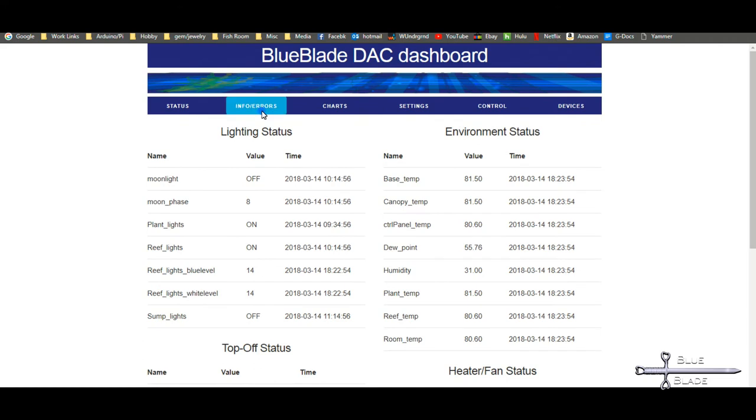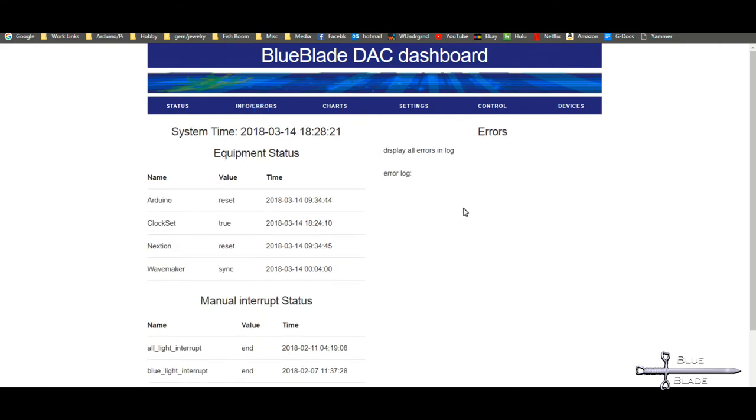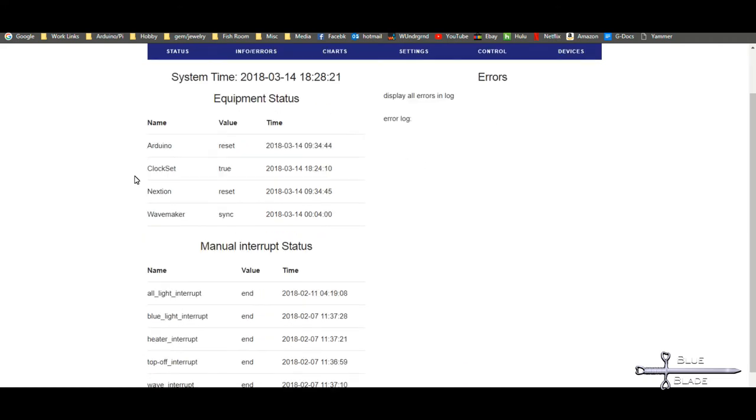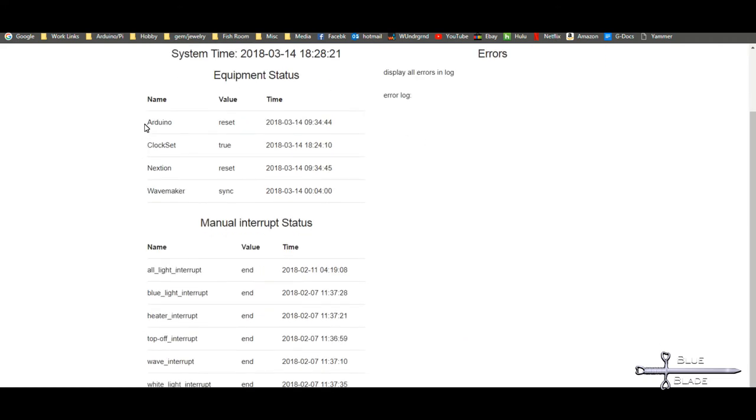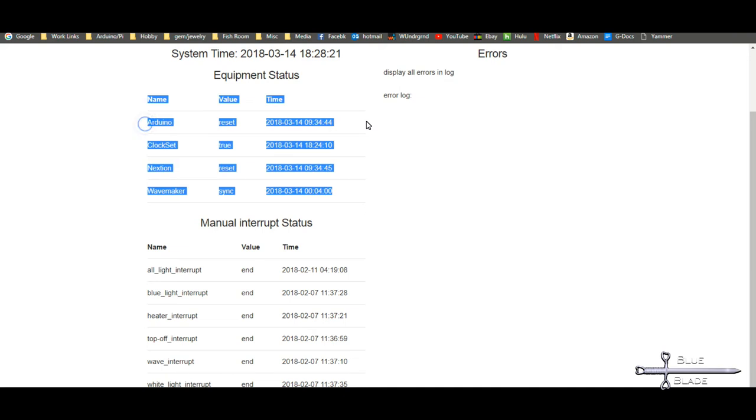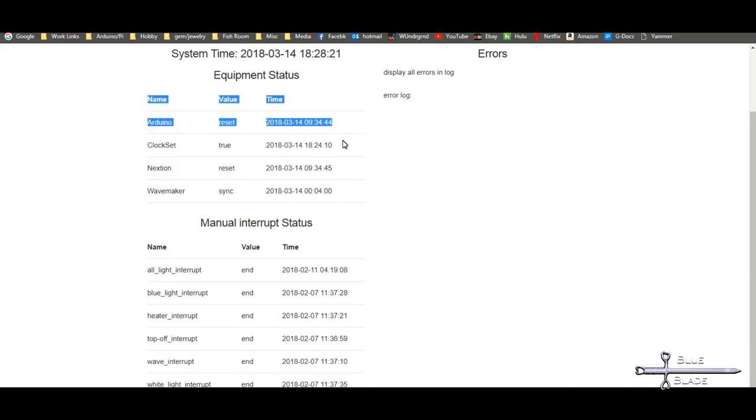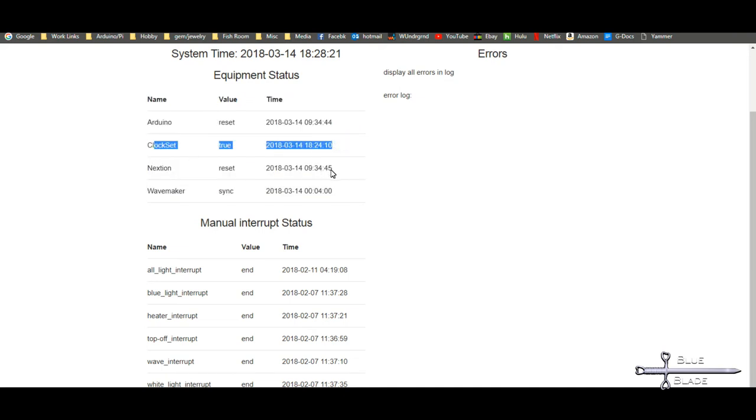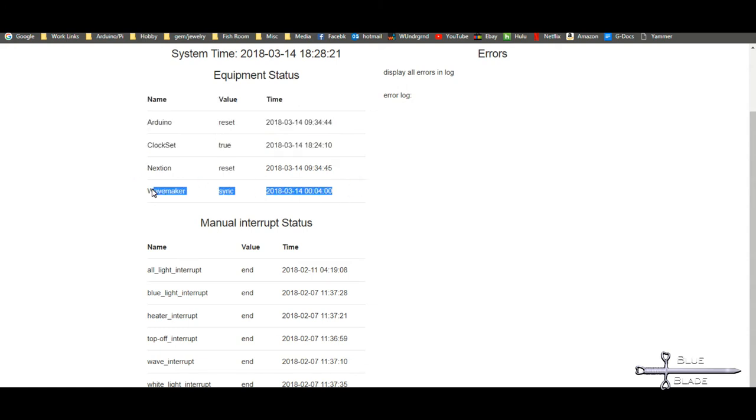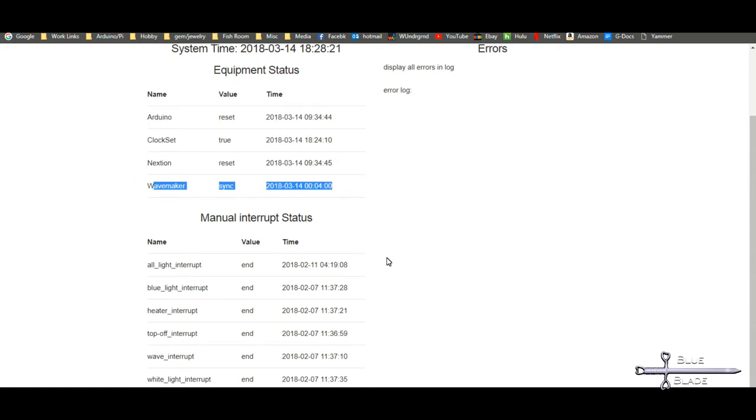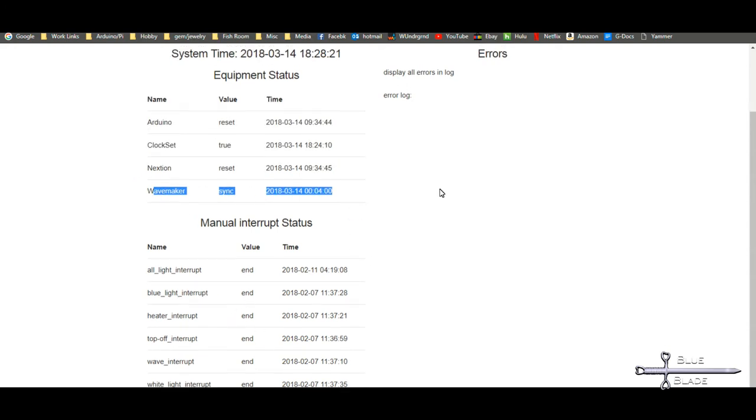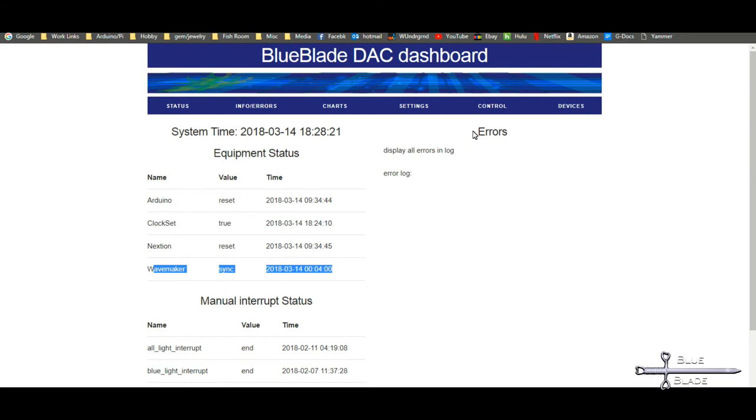The Info Error page here shows us that the last time a reset was triggered, and the last time we updated the clock, along with the last manual interrupts triggered from the Nextion display touch screen. Any errors received will be listed in the right panel. These are pulled from a text file on the Pi, P4_in.txt.